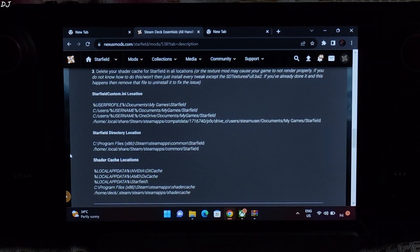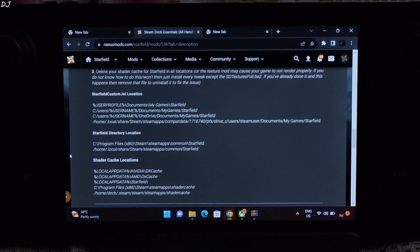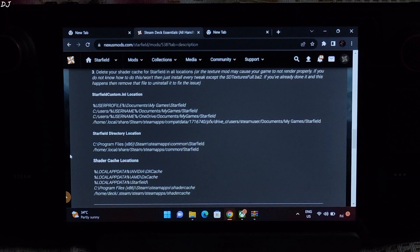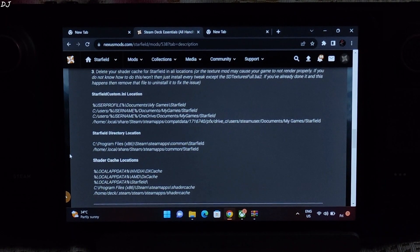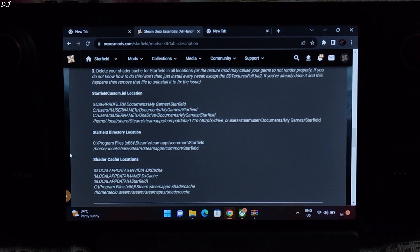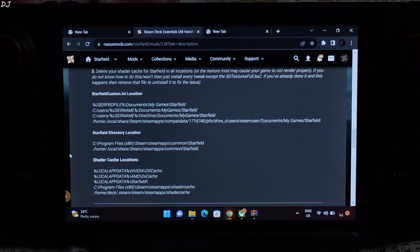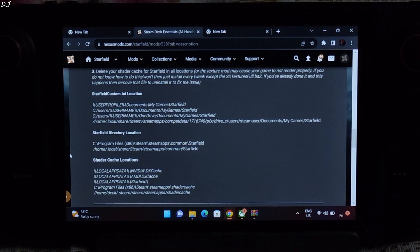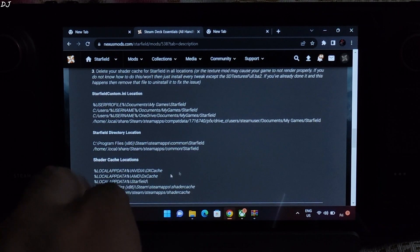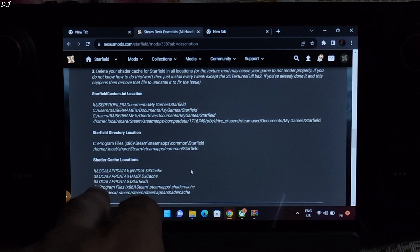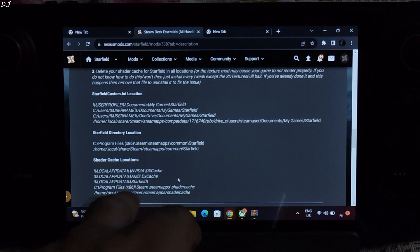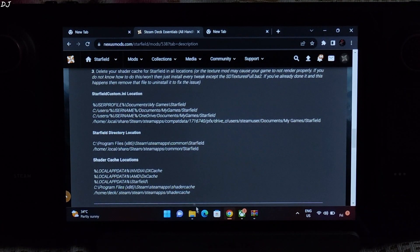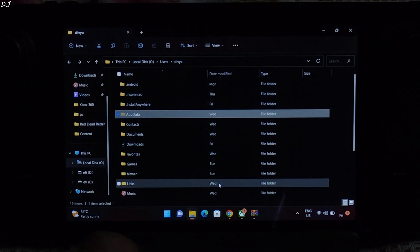Moving on to the last step, we need to delete the shader cache files for starfield, otherwise texture mod won't be rendered properly. Shader cache directory will vary depending on your GPU's brand. Steam Deck uses an AMD GPU, so I need to look for this directory: Local app data, AMD, DX cache.